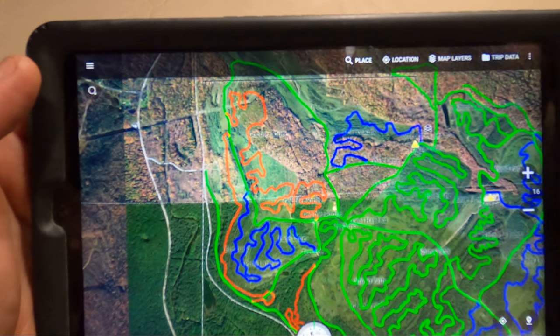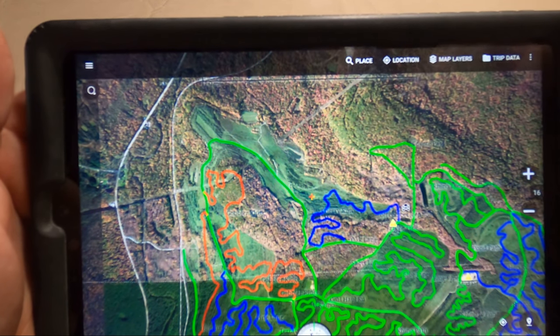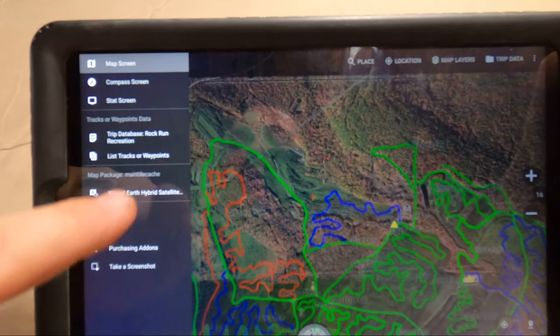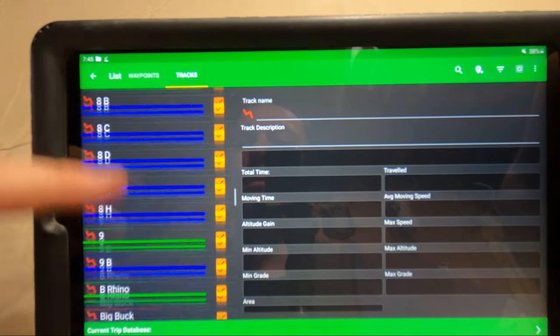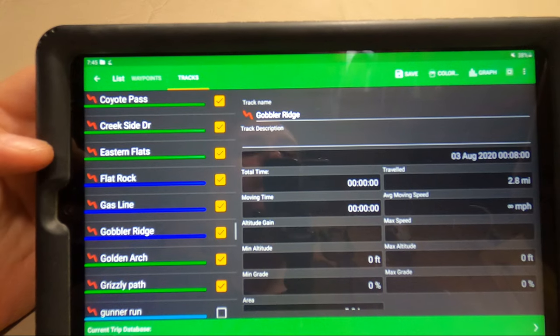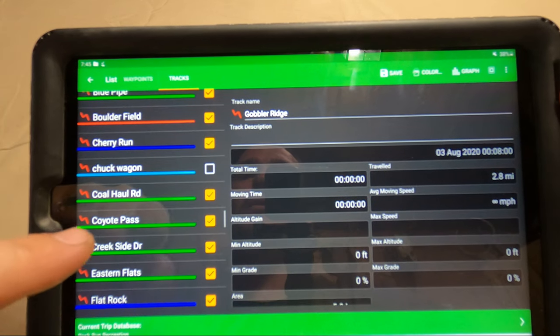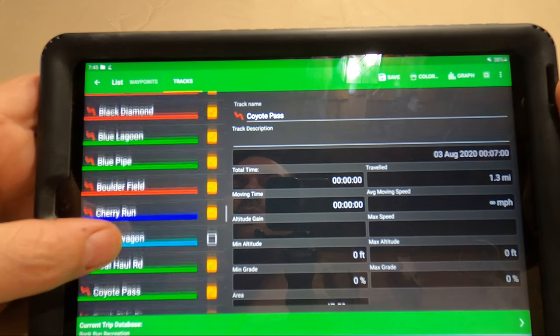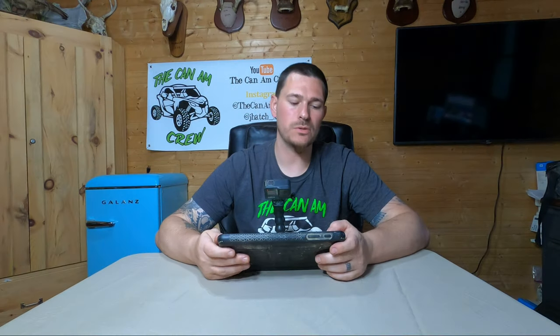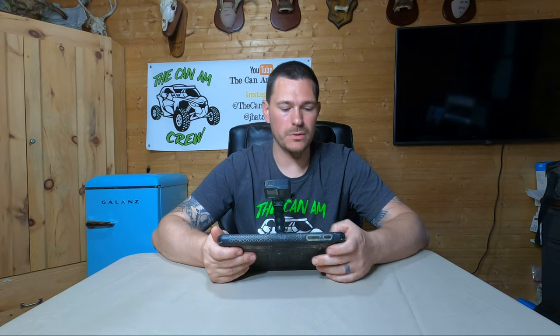You can track your own ride — if you're riding behind your house and you think the trail is green, you can track it and then go to your track and change the color to green. We'll go back in here to Tracks, scroll down to Gobbler Ridge, change the color to blue, and you're good. Right here you can also see it tells you how many miles the trail is. You go into Coyote Pass — you can see it's 1.3 miles. Blue Pipe is 2.7 miles. So you can use that to track your ride and make routes — figuring out how long it's going to take from one point to the next.